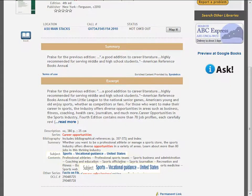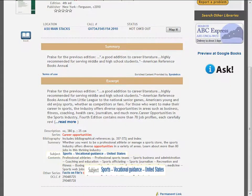To find additional materials on this specific topic, click on the subject Sports Vocational Guidance United States.